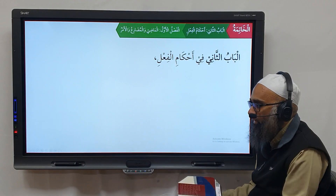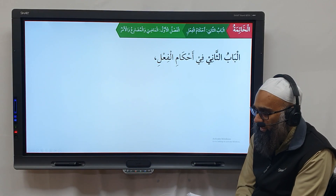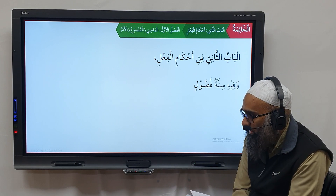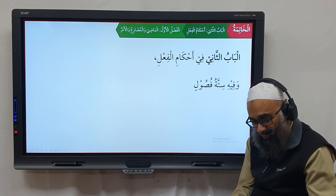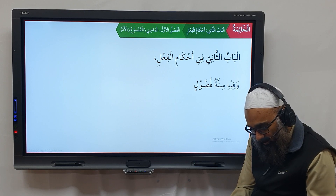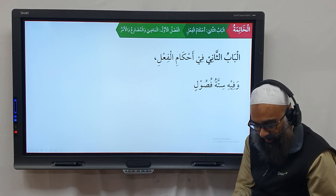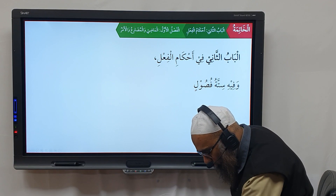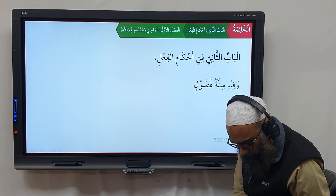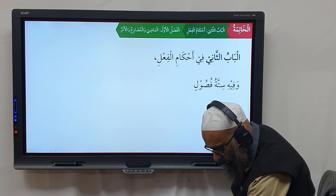Al-baab al-thani fi ahkam al-fa'il, wa fihi sitatu fusulin — there are six fusul in this chapter. Note that in some editions it says khamsa fusulin, but that is an error; it is sitatu fusulin.